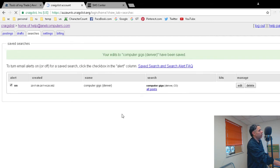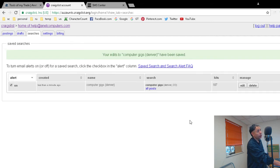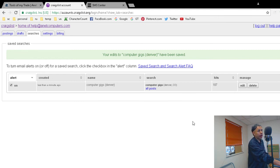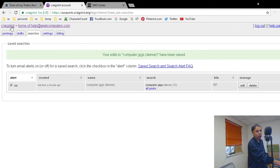I'm going to click email, and now whenever somebody posts to computer gigs, I will get emailed instead of having to monitor it or monitor an RSS feed.